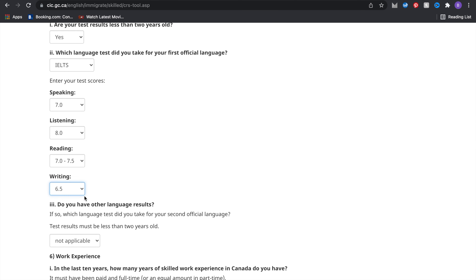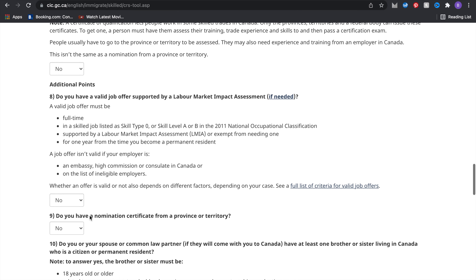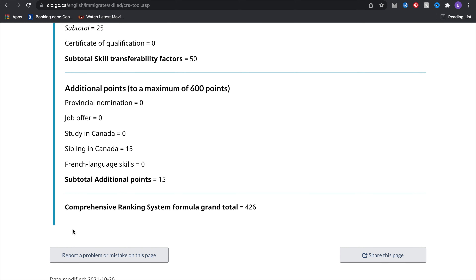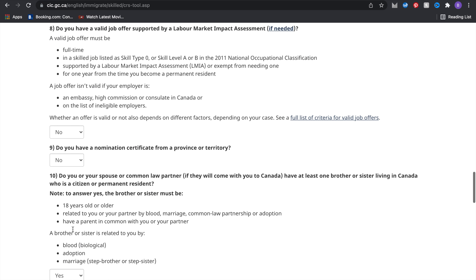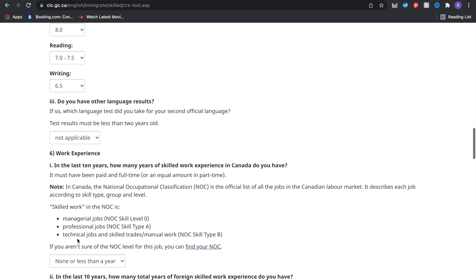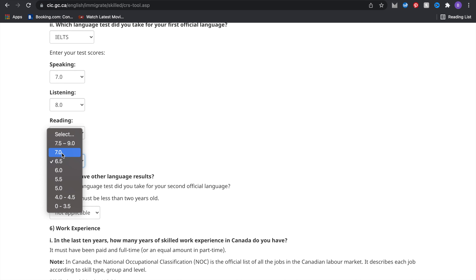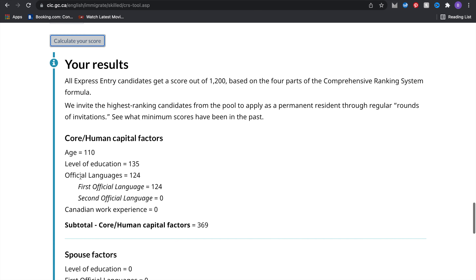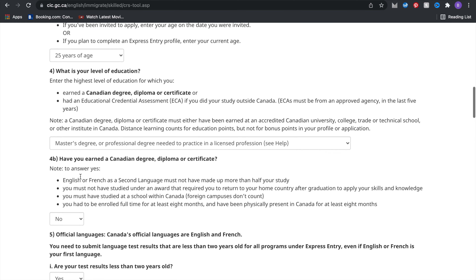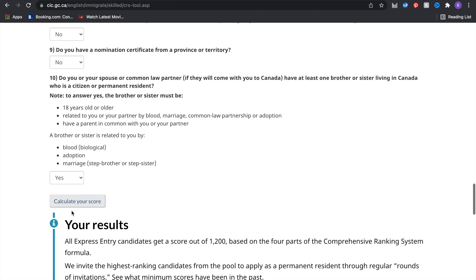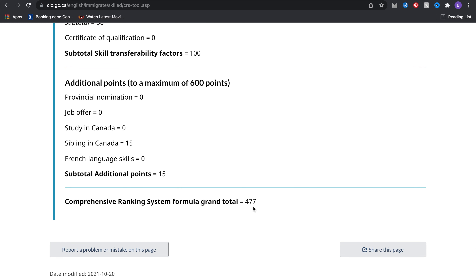Now I'm going to reduce the writing score and click calculate — this takes the score down to 426 as well. I'll put the writing back to where it was and recalculate to bring it back to 484. Changing the education level down to two or more certificates reduces the score to 477. Setting education to a PhD, the highest level available, brings the score up to 499.